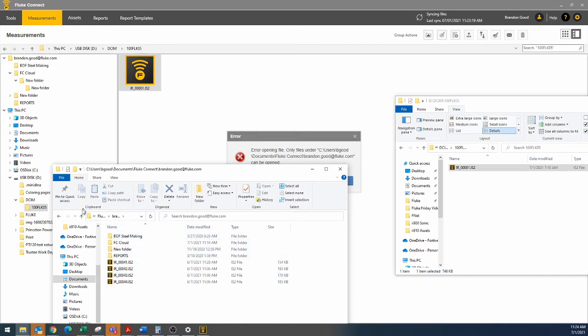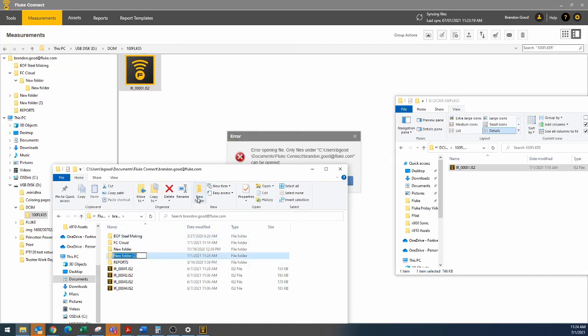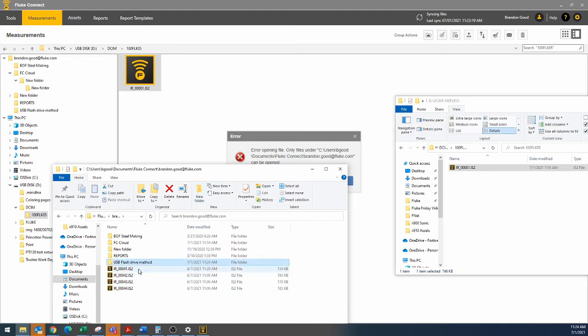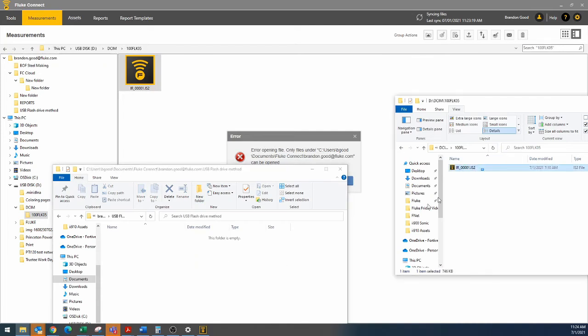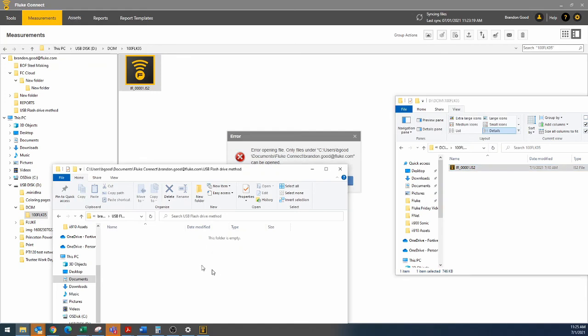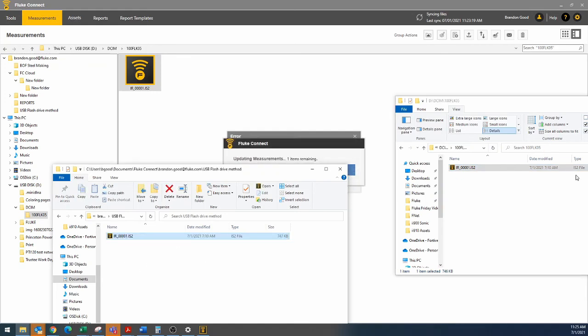We can make a new folder if we want, and we can say USB flash drive method, hit enter, and pull this from our USB into here. It's going to copy and paste.